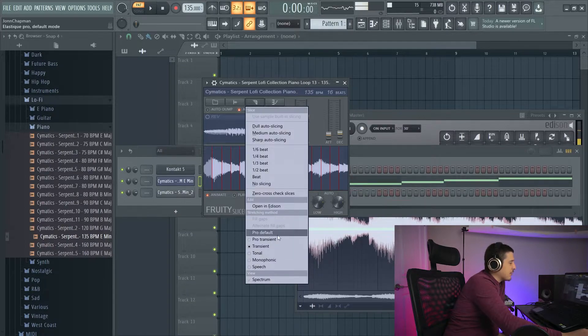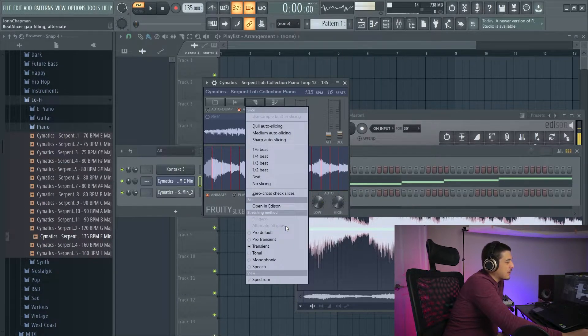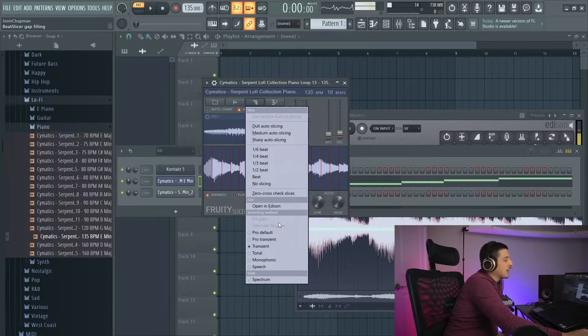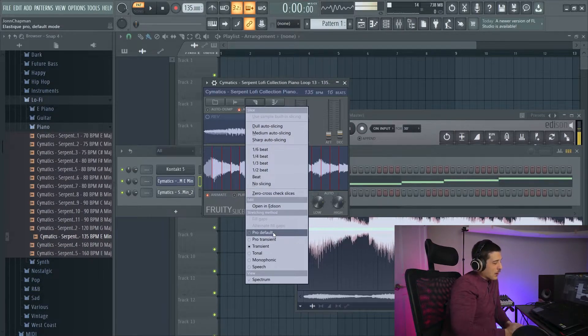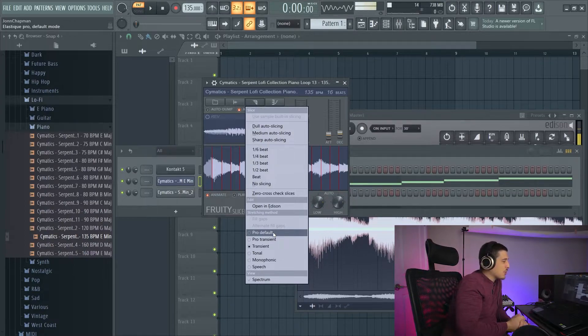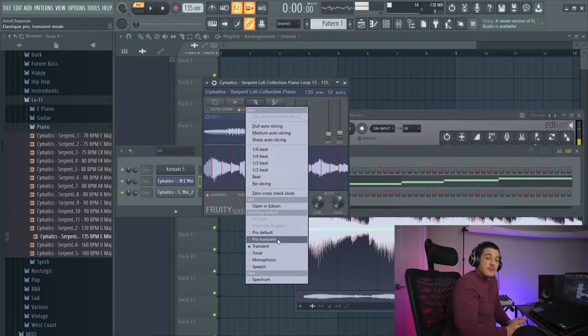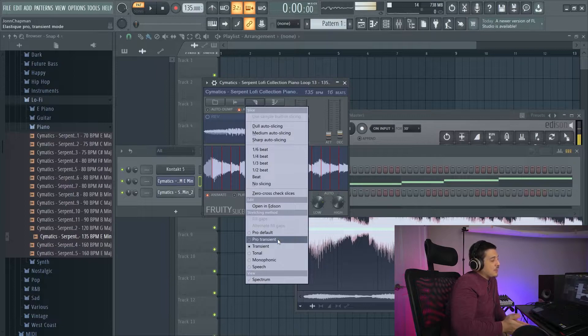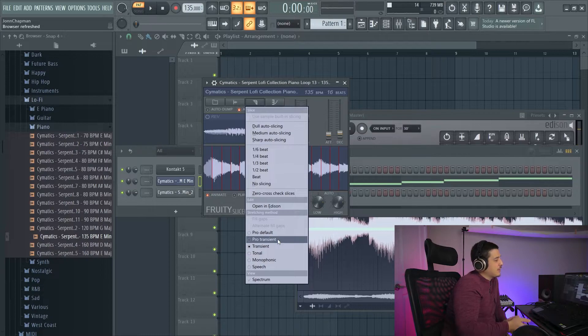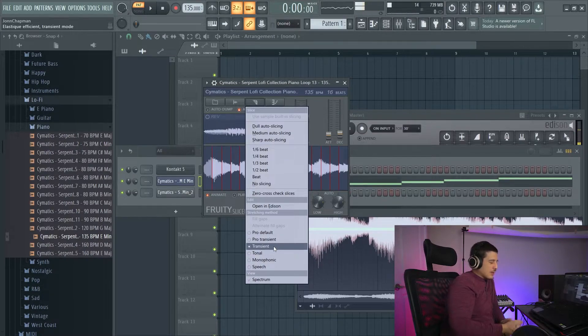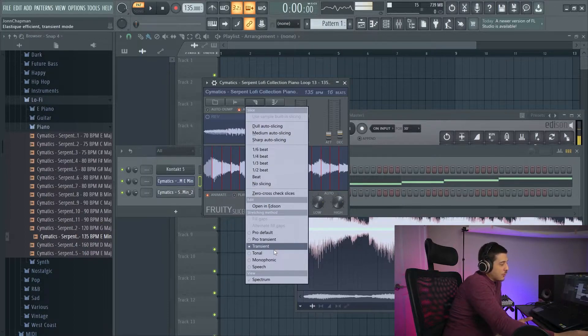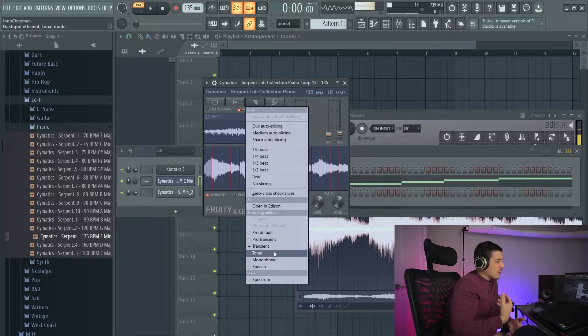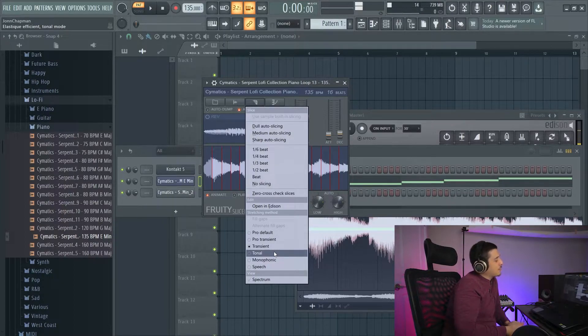After that, we have stretching methods. So fill gaps and alternate fill gaps are whole beat slicer algorithms, which is why they are not selectable now. Pro default is made for use on a wide range of audio signals to try and kind of averagely preserve things. Pro transient is great for something like drums, because transients help define sounds very often. And pro transient will help to try and make sure that when stretching that they preserve that transient. Transient is going to be the same thing as pro transient, but with less CPU usage.